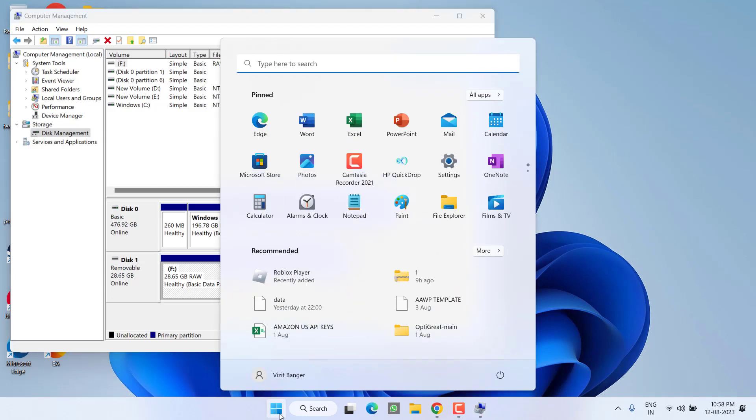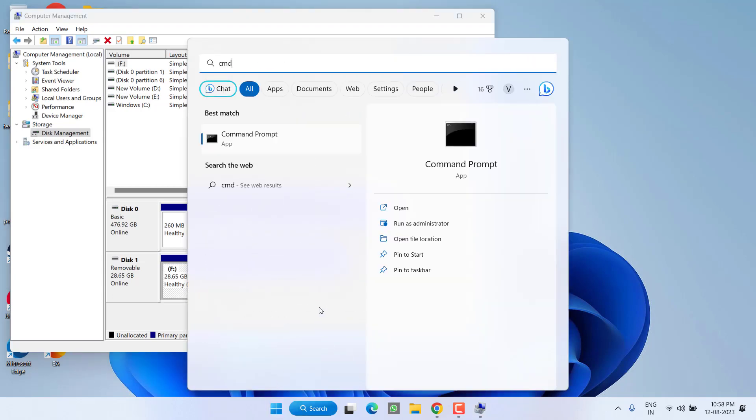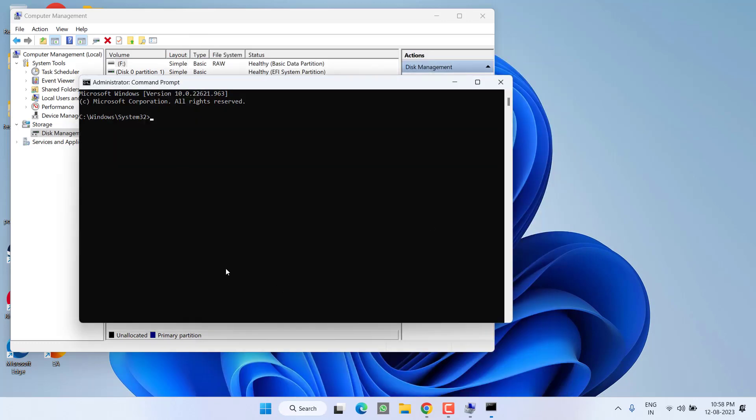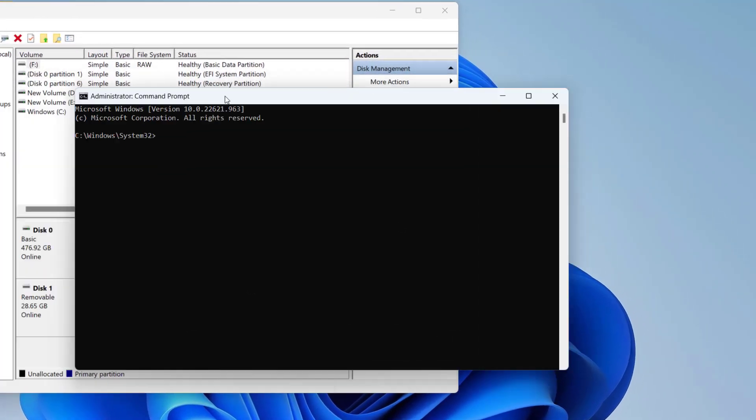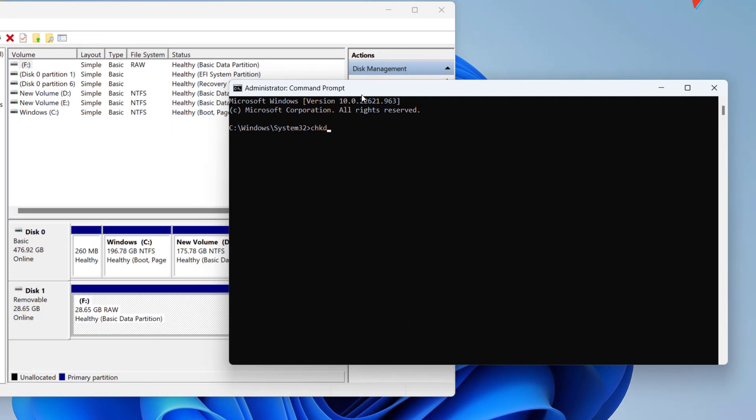Click on start menu and type CMD. Click on the option run as administrator. Here in command prompt, you need to type a simple command which is CHKDSK space slash F space.